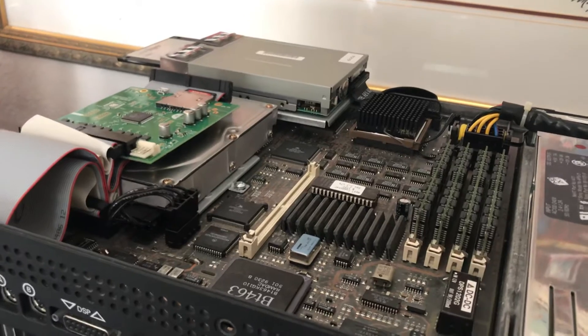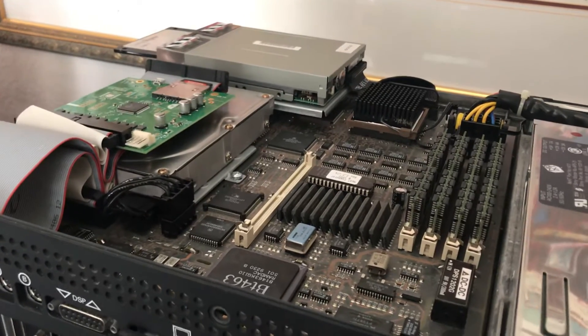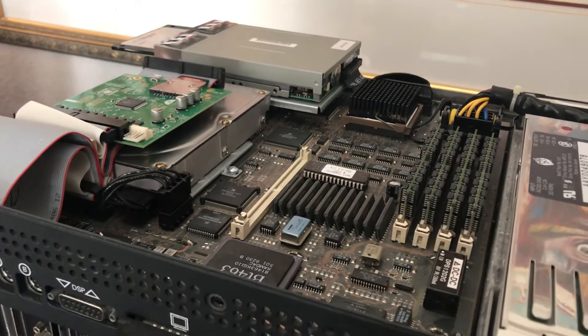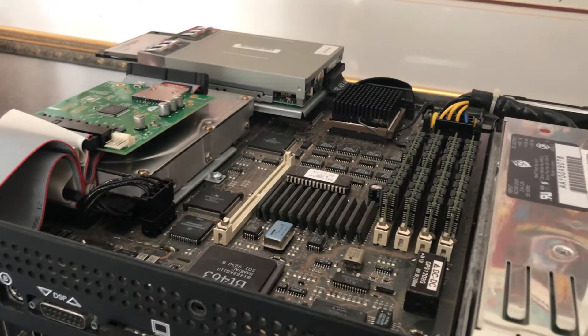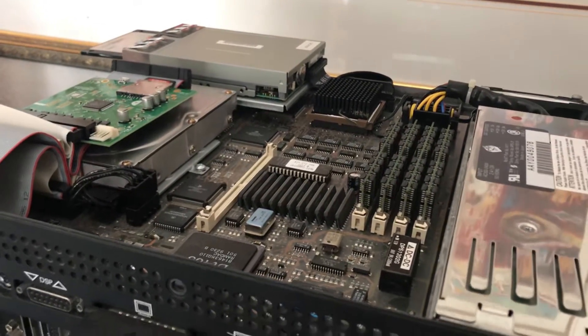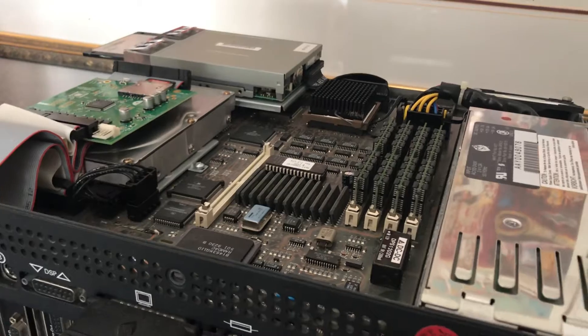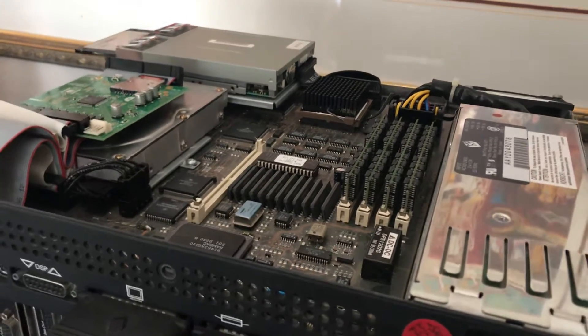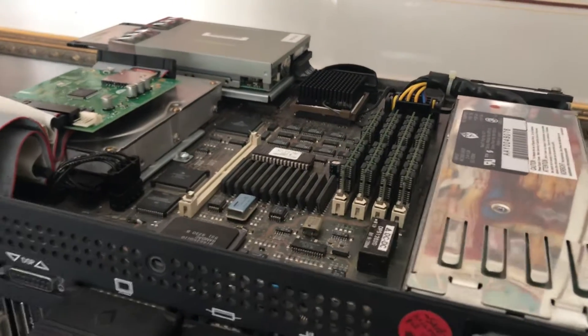It's got four drive partitions, new old stock floppy, new old stock power supply, new caps, and 128MB of RAM.